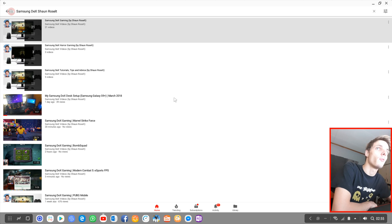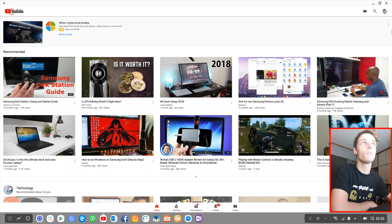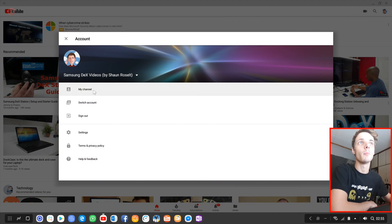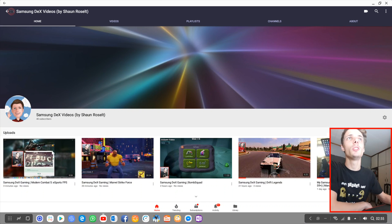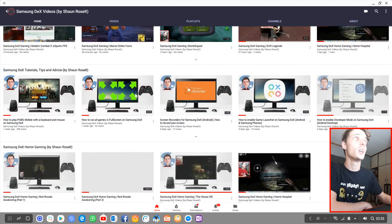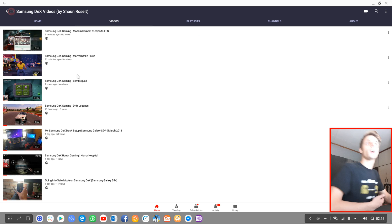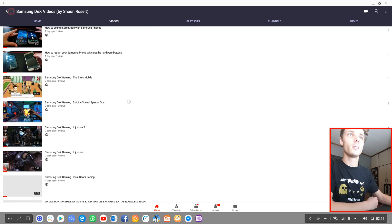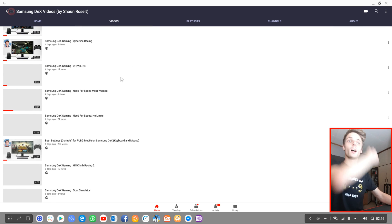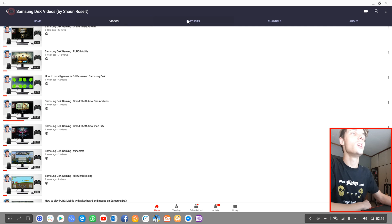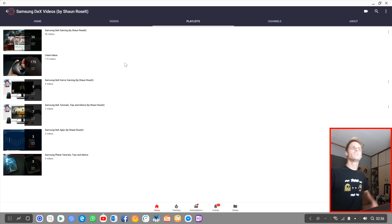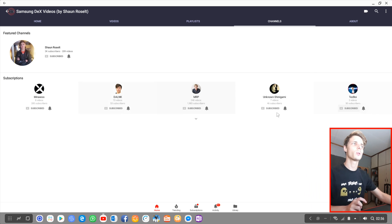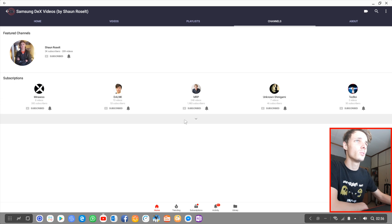If you want to see my Samsung Dex setup, you can watch this video where I show my entire setup. You can go to your profile, click there and go to your channel profile. Here you can see your channel, it looks shit. You can see your subscribers, watch your homepage, and find your videos here. These are people I am subscribed to.